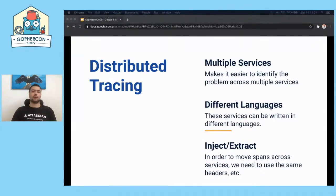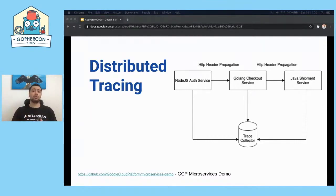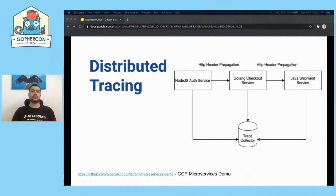The next topic is different languages. We don't need to use the same languages or same SDKs at all — we just need to send trace and span identifiers using correct propagations. In this example, we have three services: a Node.js authentication service, Go checkout service, and Java shipment service. We need to use the same propagation between services. You can also use gRPC-based propagation. There is a good example in the Google Cloud Platform GitHub account named 'microservices demo' with 11 services to play with distributed tracing.